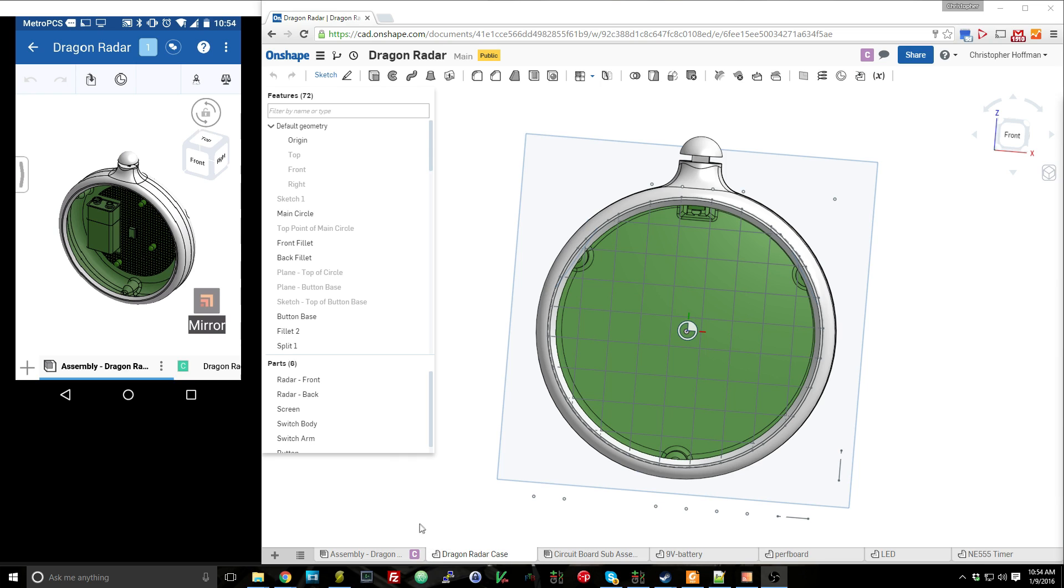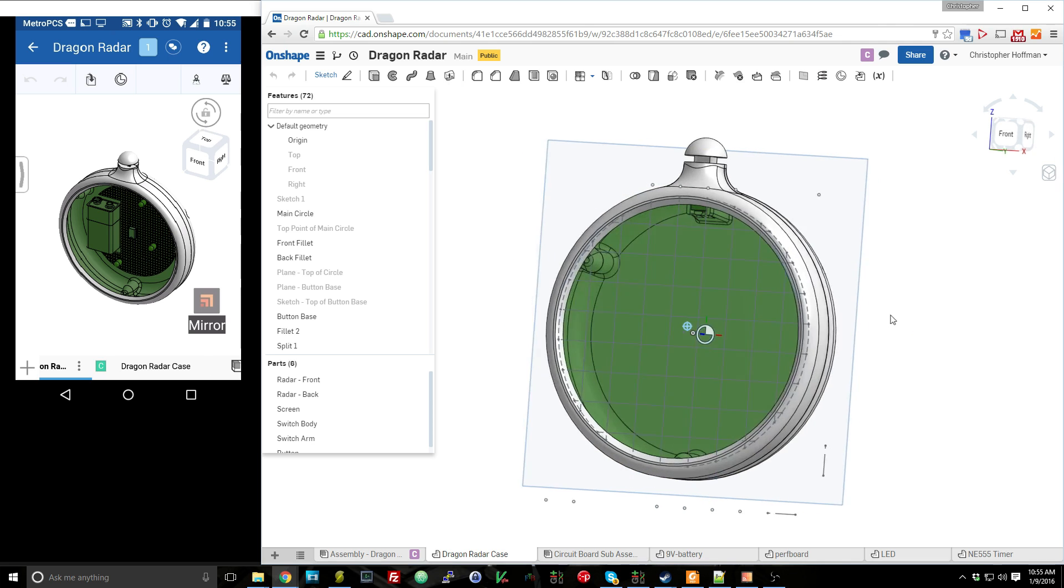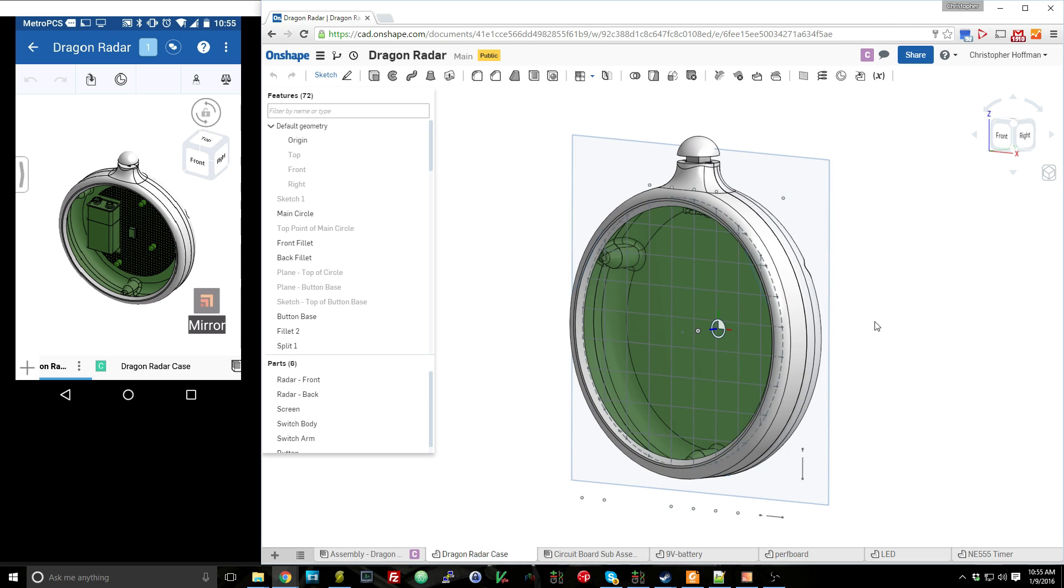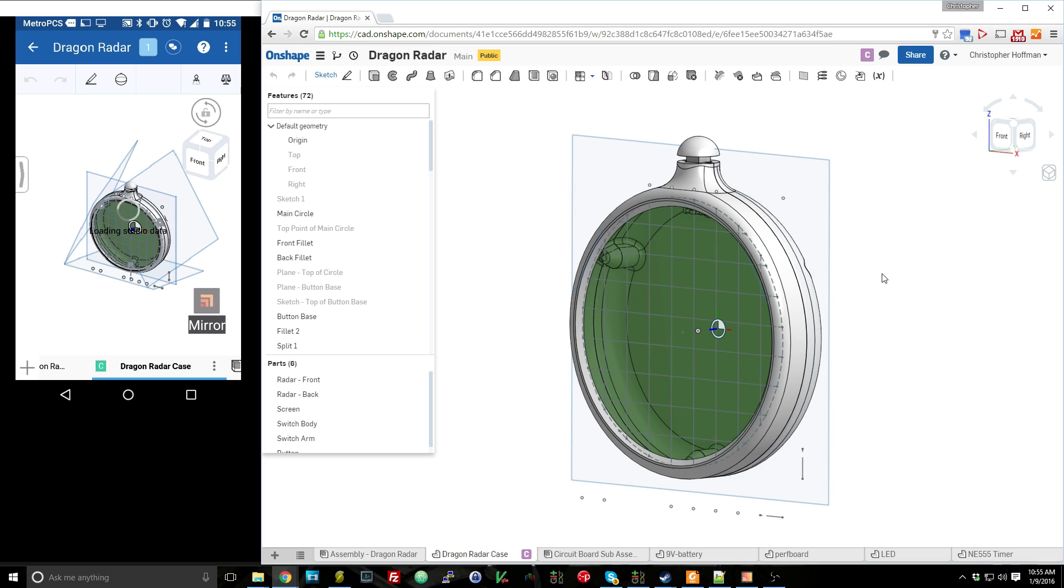So for instance, it's saying that there is someone on the assembly, because that's where I am on my Android app. But also on the Android app, you can see that there is a C next to the Dragon case, because that's what I'm currently looking at on the browser. So that's cool. And also, let's switch my Android over to the radar case, so that we're looking at the same document. And I can show you how we can work side by side using Onshape.